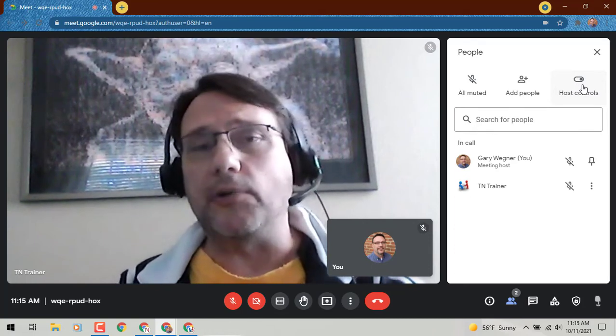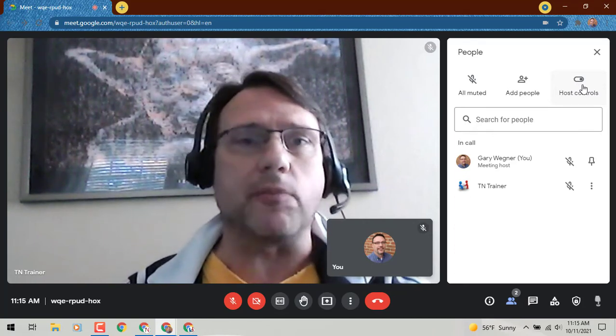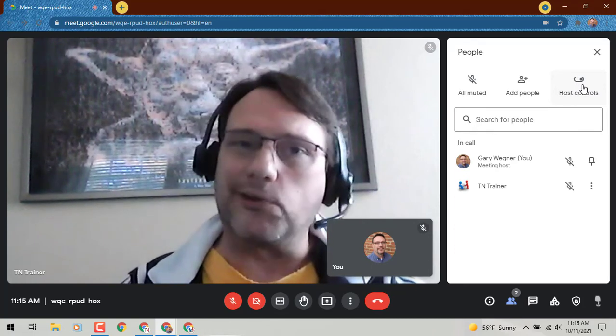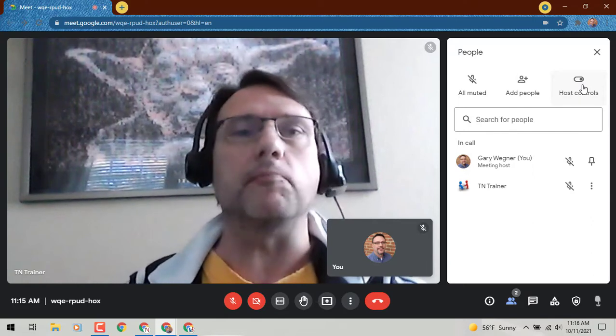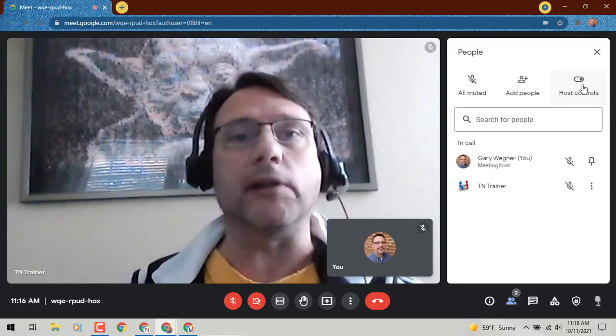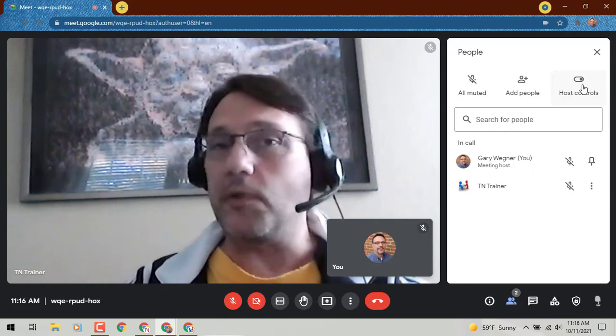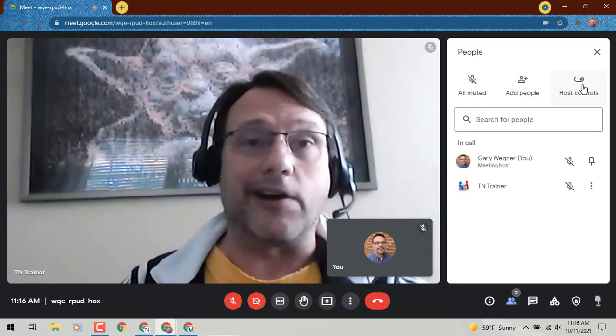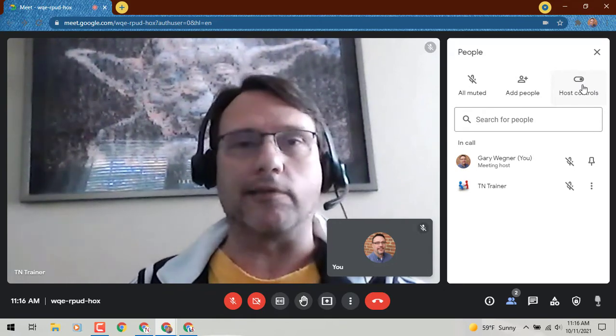So just wanted to give you a couple of tips on how to use that mute all feature. It's pretty cool, I have to say, and I really like having the ability to mute all, especially on a training when I've got a hundred or two hundred people on it at one time.